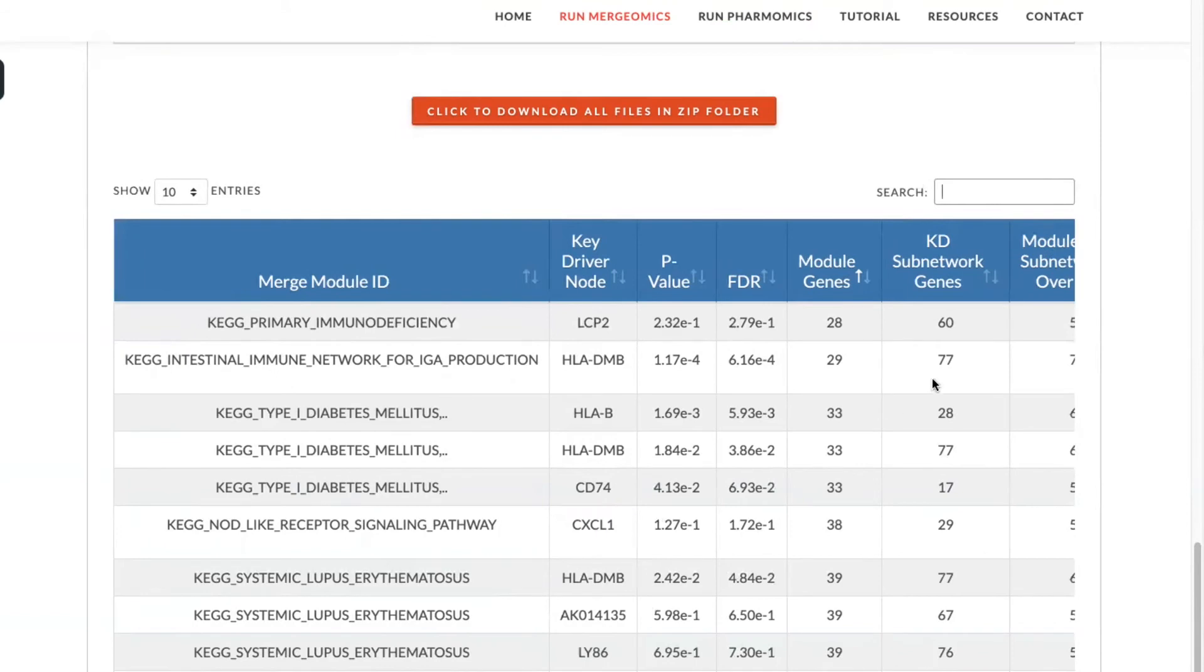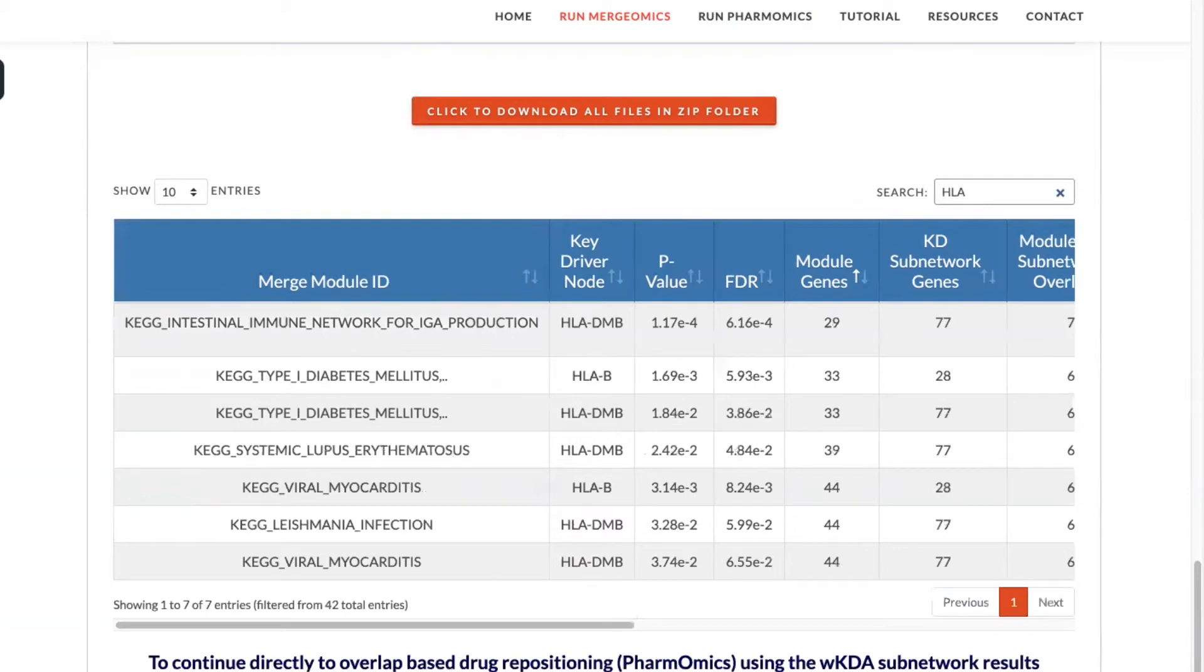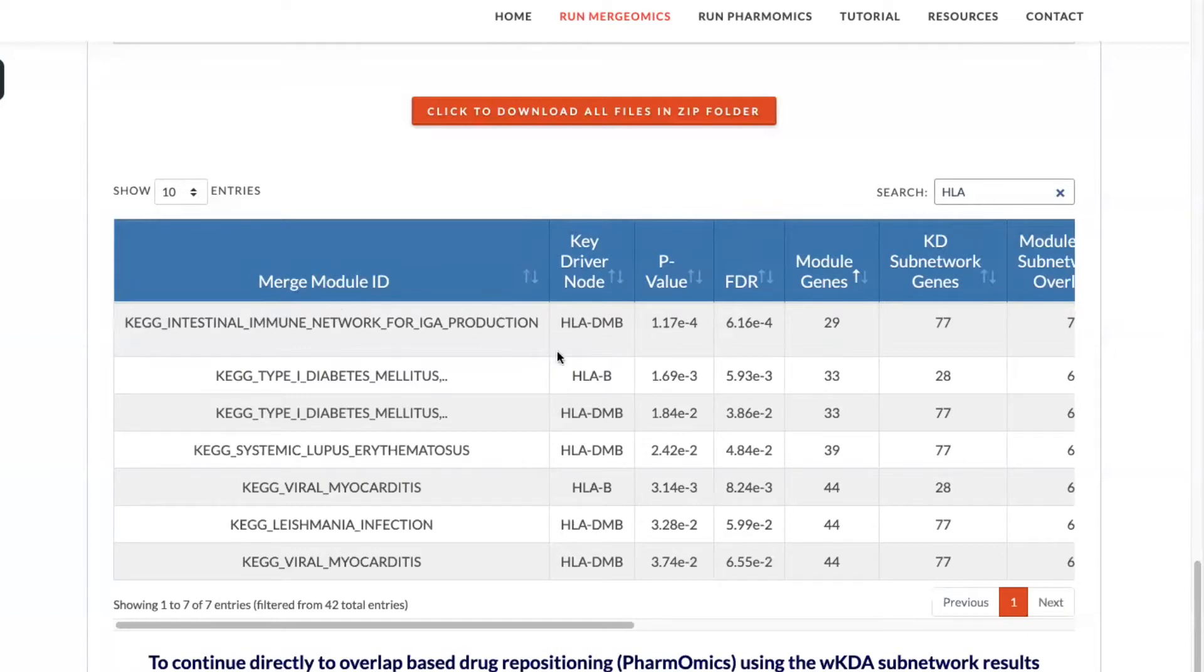If you would like to search for a gene of interest, you can type that gene in, where you'll be able to find information on the FDR and p-value of that given gene, as well as the pathway that it is associated with.